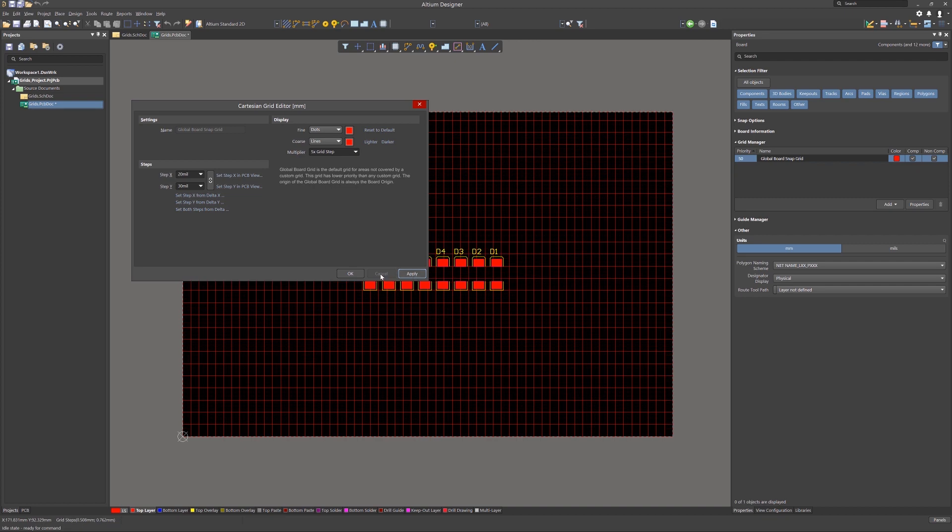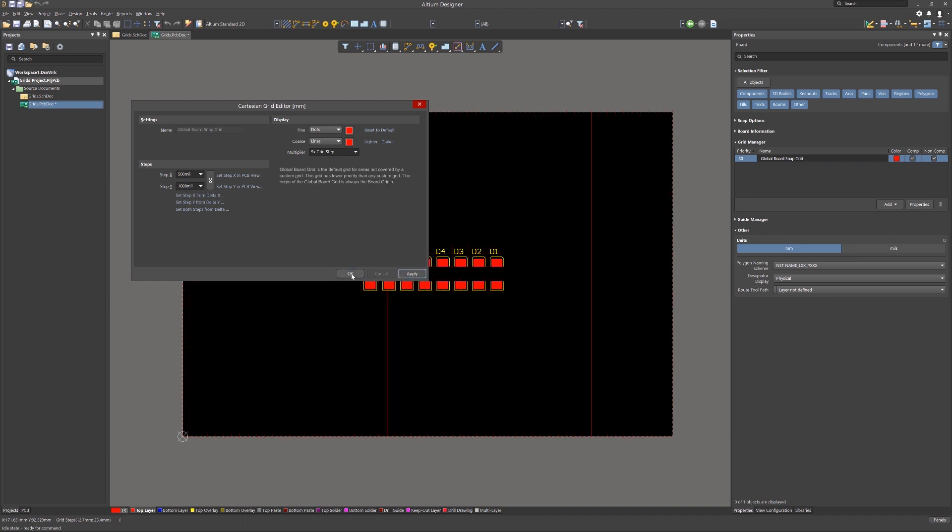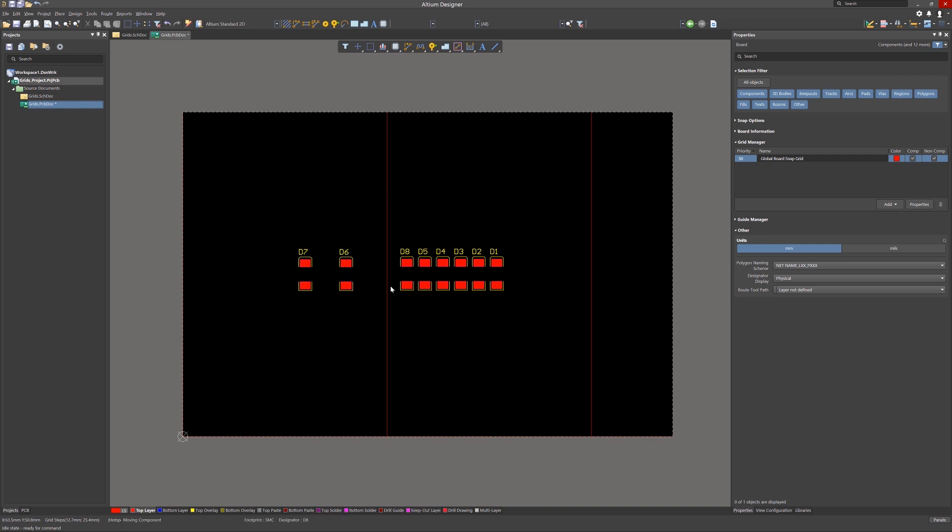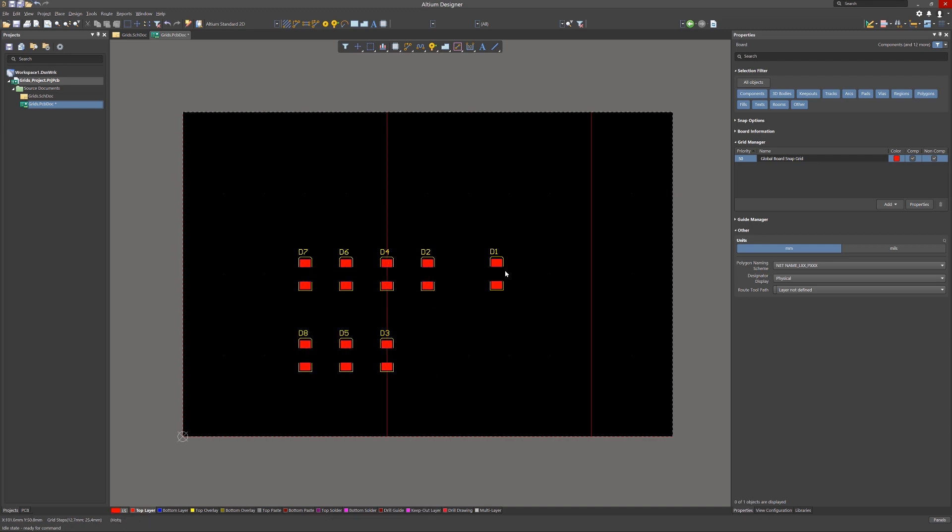Here we show an example of differing X and Y grids being used for the placement of two rows of LEDs. We want the LEDs spaced 500 mil apart in the X-axis and in the rows, we want them separated by 1,000 mil. So having X be set to 500 mil and Y to 1,000 mil would make sense.